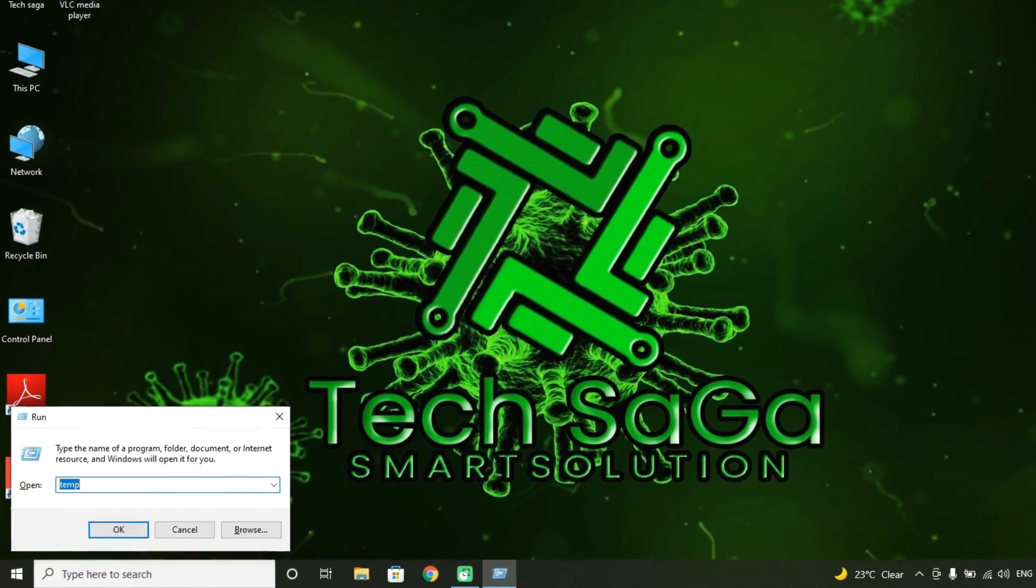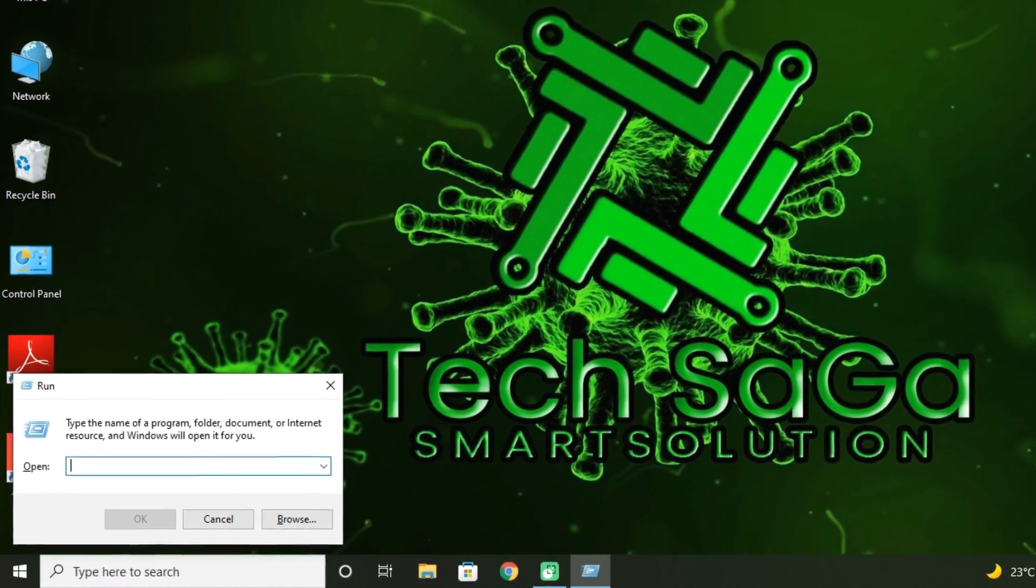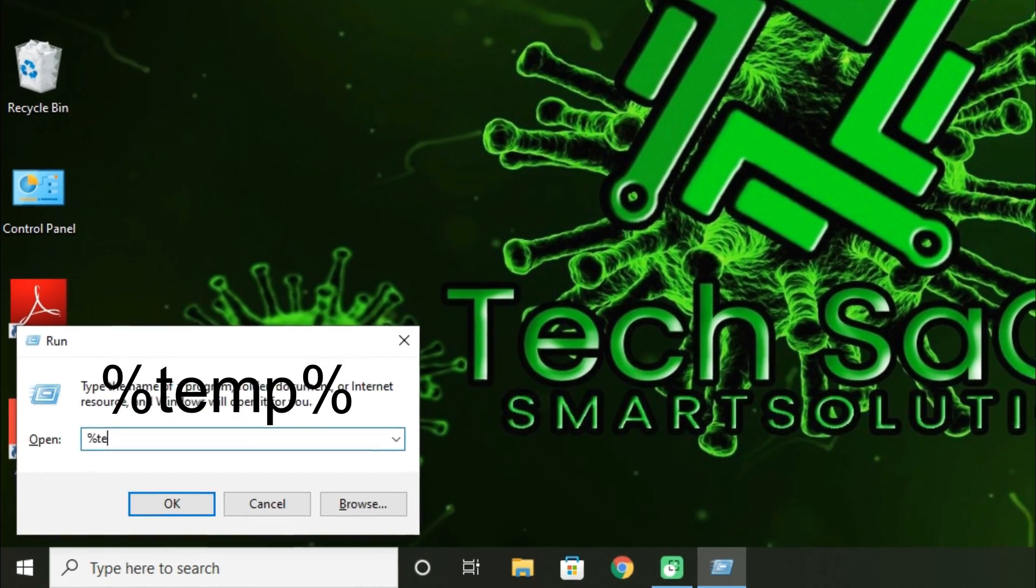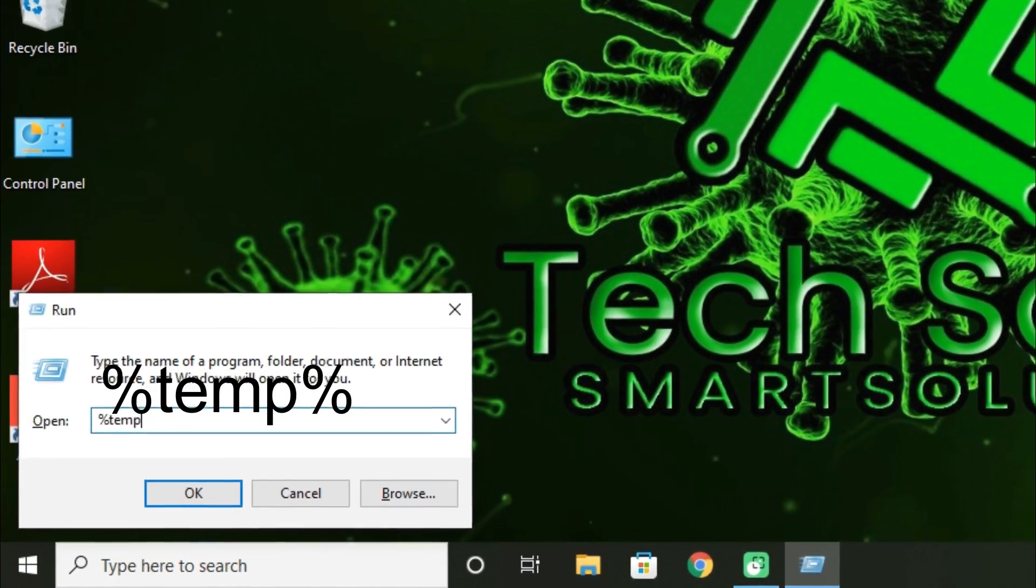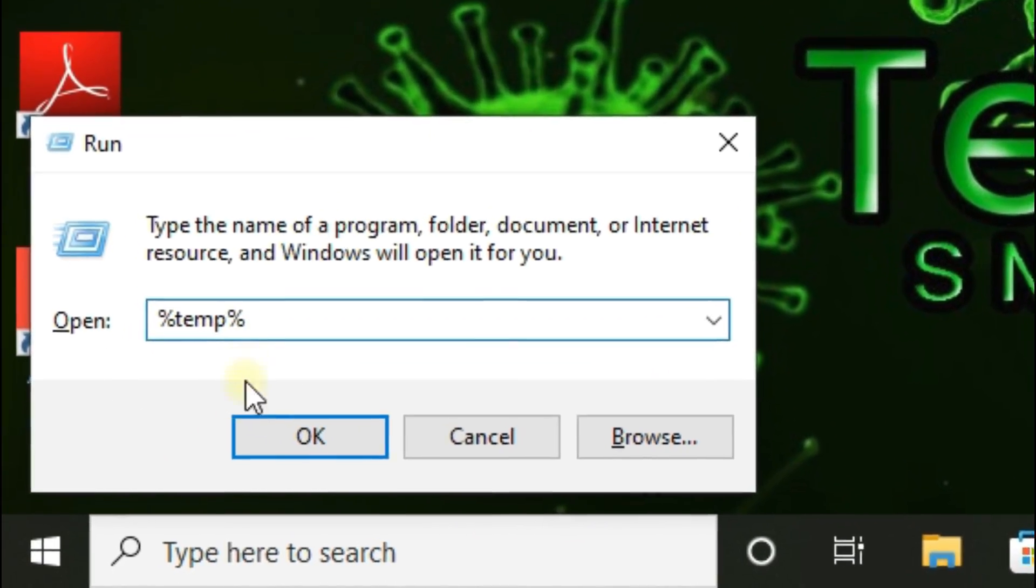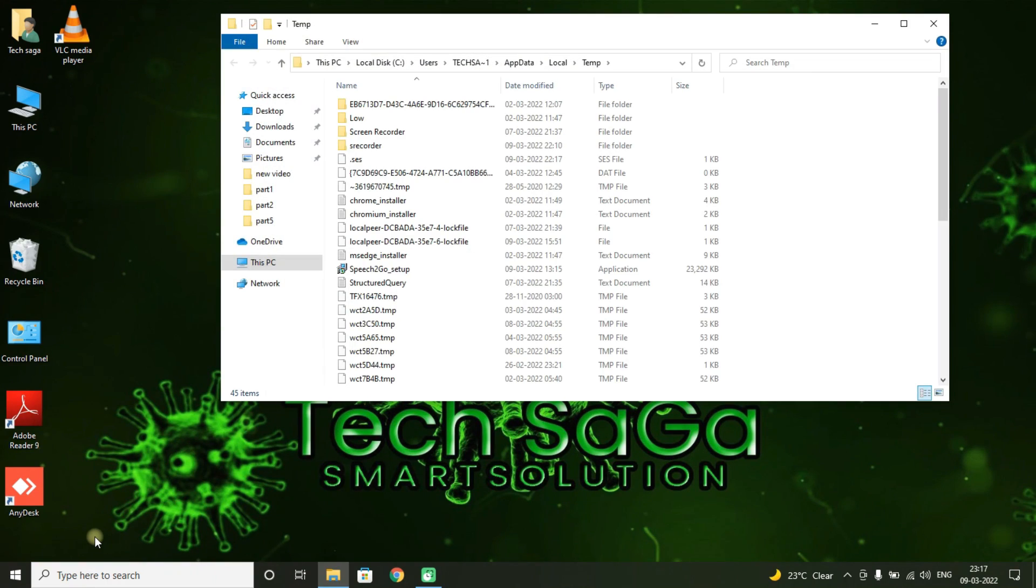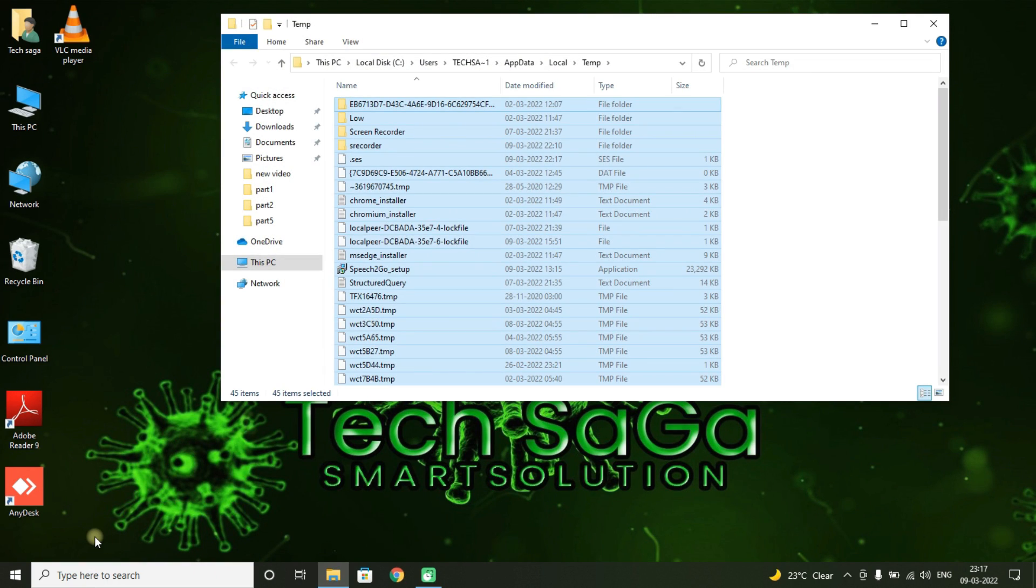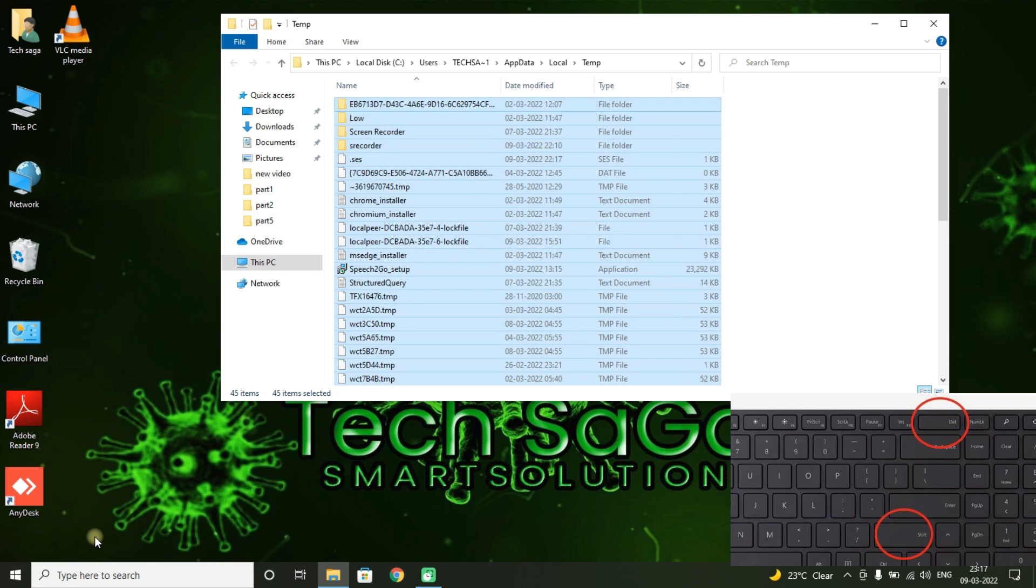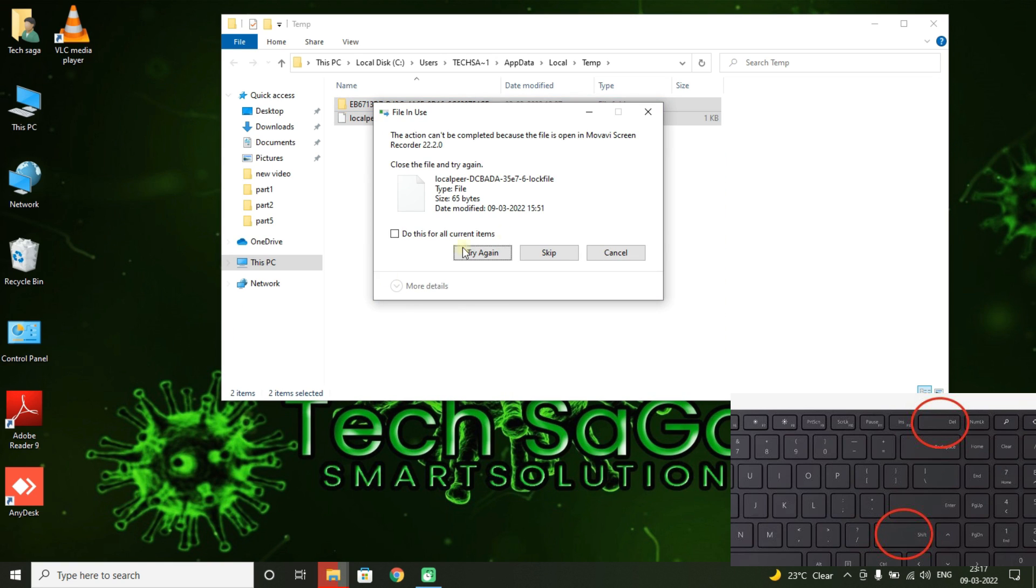Guys, now go back to Run app and type %temp% and click on OK. Select all the files and delete it permanently by holding Shift key and Delete key in keyboard.